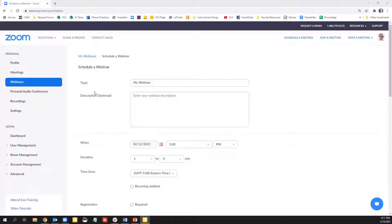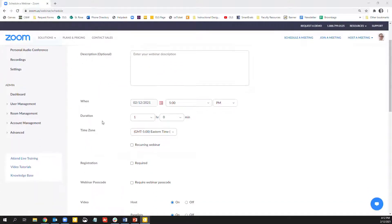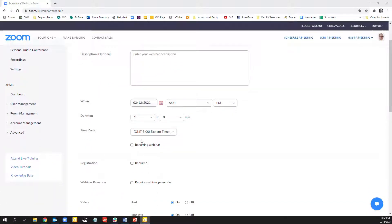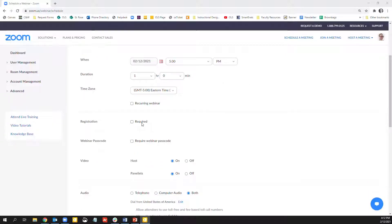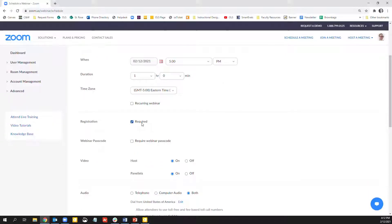If you have your own webinar account, the schedule a webinar looks almost identical to the schedule a meeting option. If this is a large event, I highly recommend requiring registration, which that will be underneath the When section. So you can select Required.